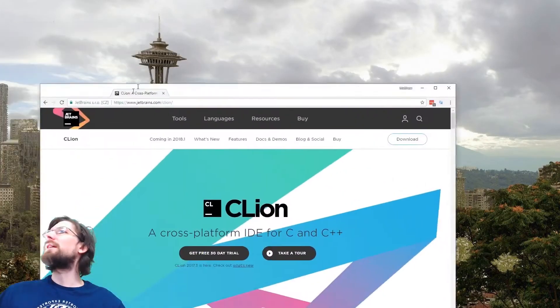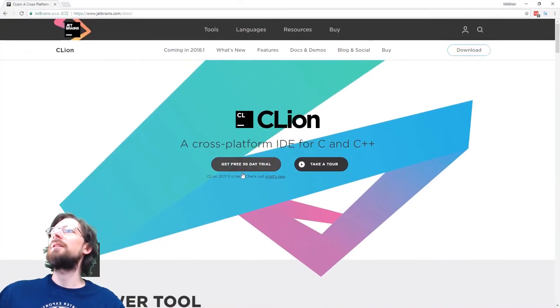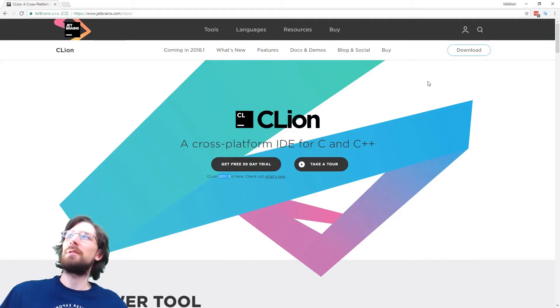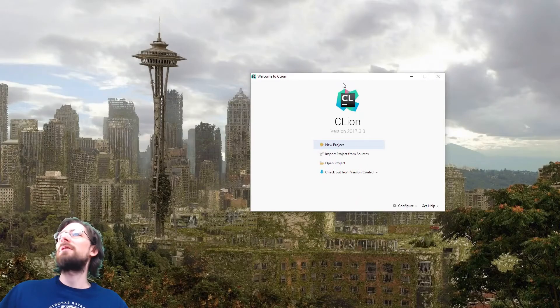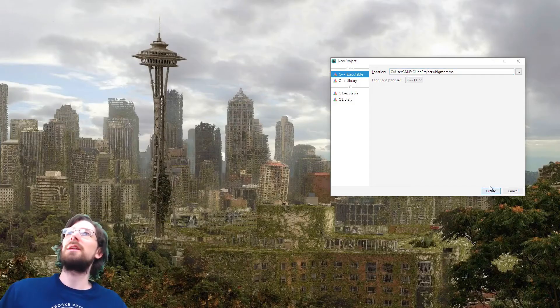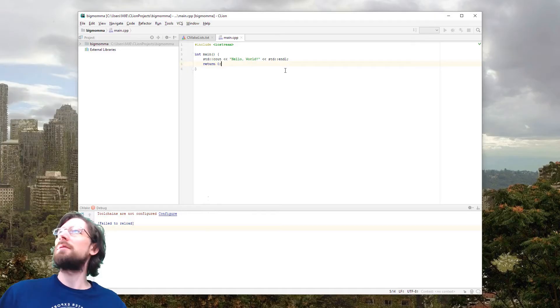First of all, you're going to need CLion, and you can go get that and install it on your own - I'm not going to walk you through that part. And if you're a student, you can get the full version for free. So I've got CLion launched here, and we'll do a new C++ executable. We're going to name it - I don't know - Big Mama. Just anything, you know.